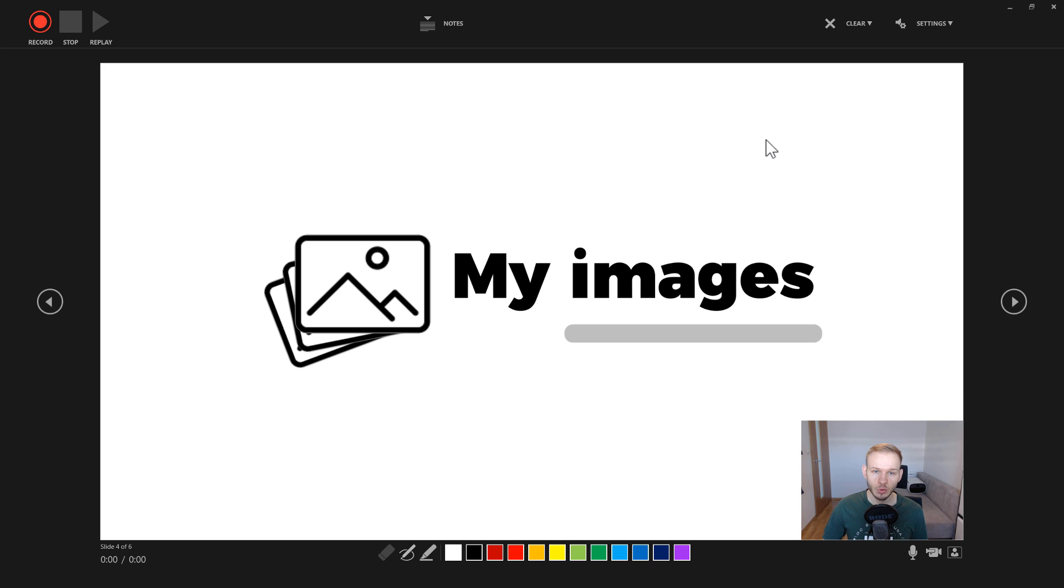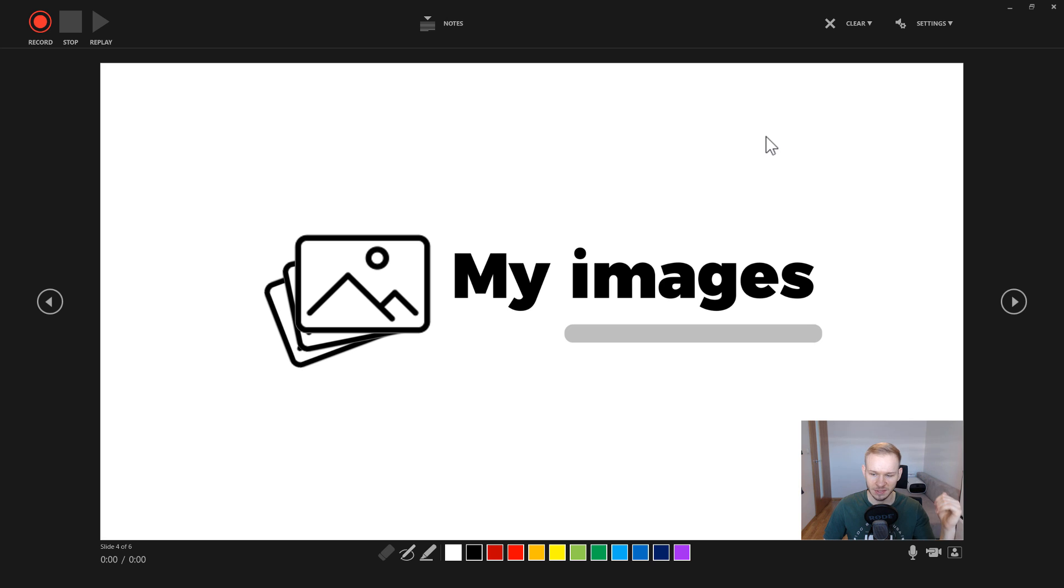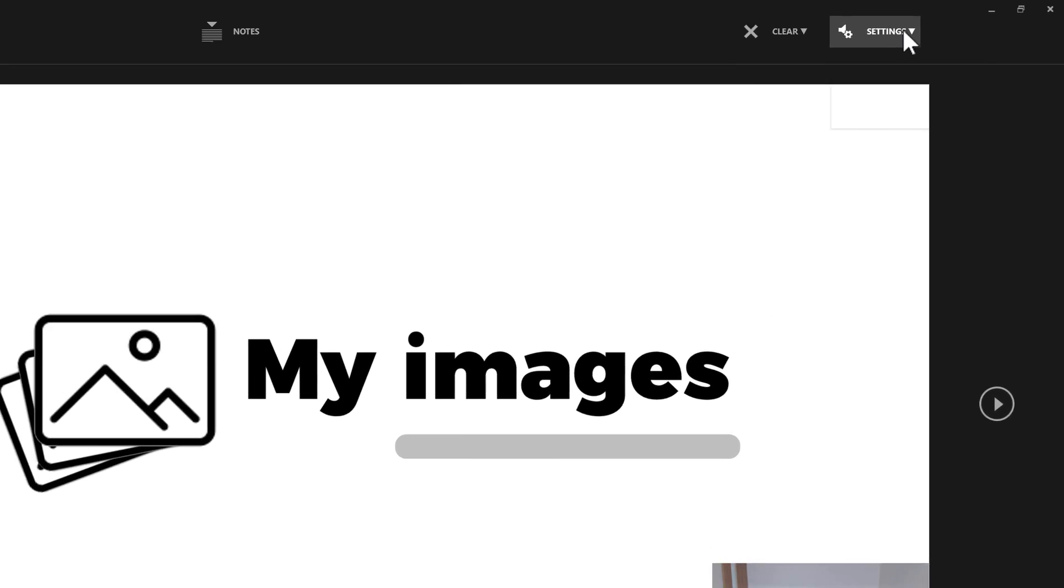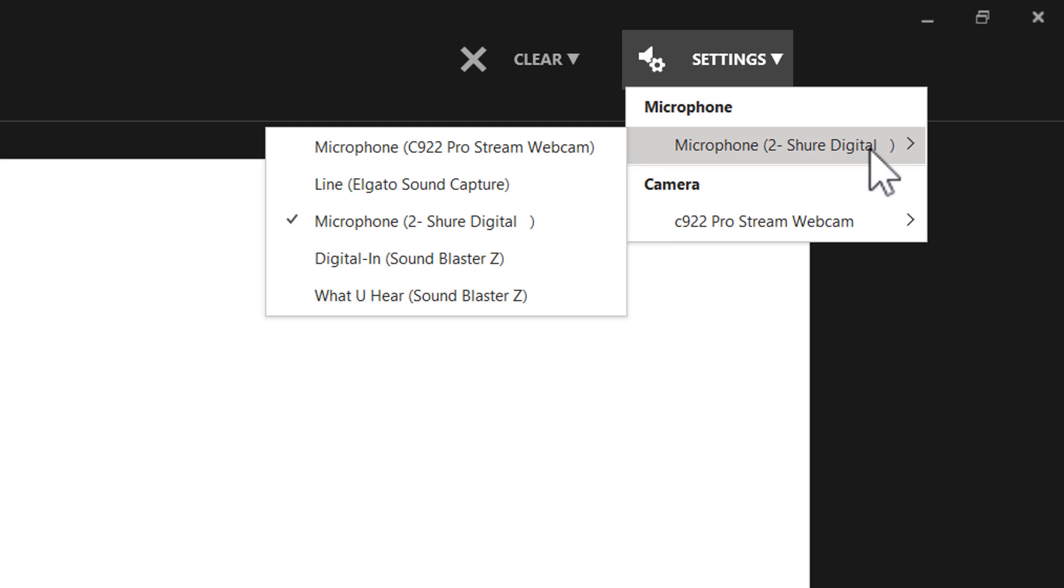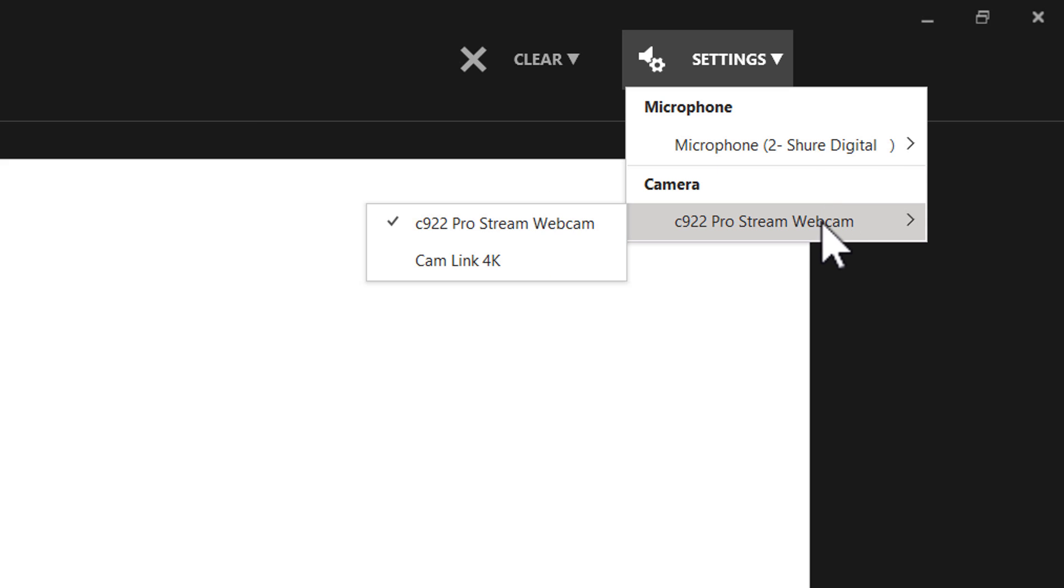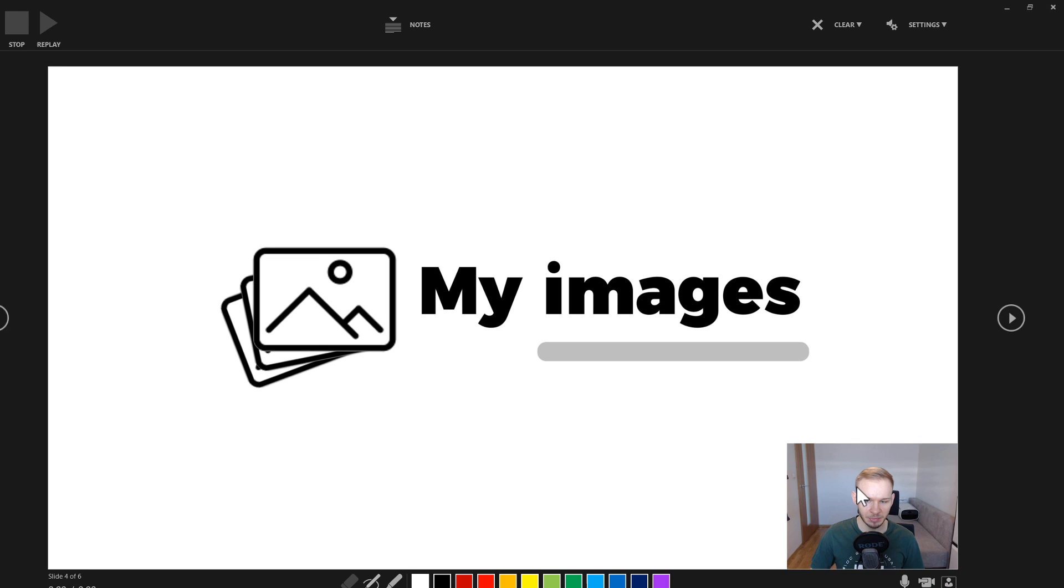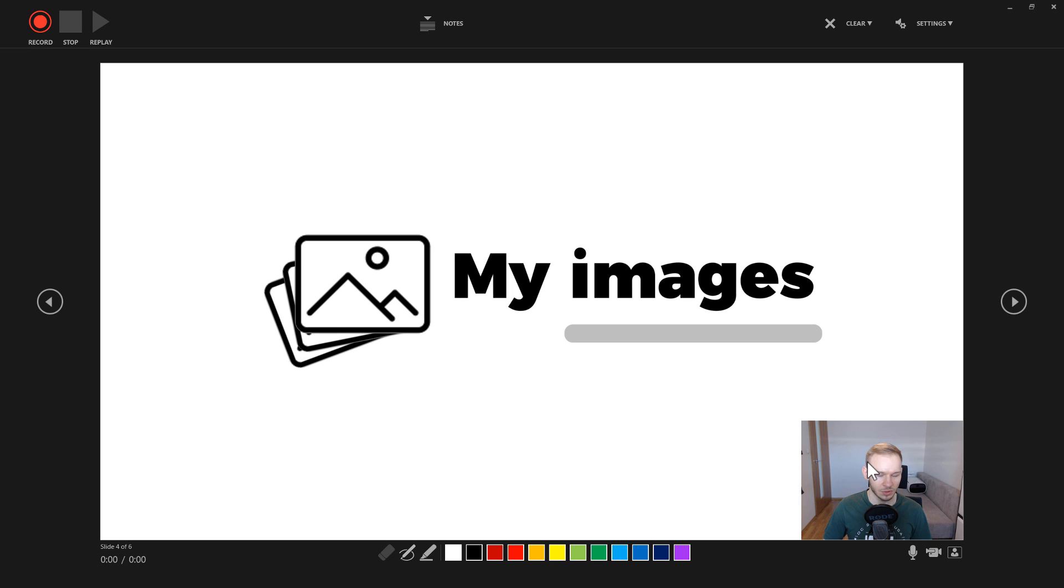If you have PowerPoint at least 2016, 2019, and the Office 365 subscription, you should have this recording screen available. In the settings, make sure that your current microphone is selected and your camera, which you have connected to your PC, is selected. This should enable you to see the camera here.